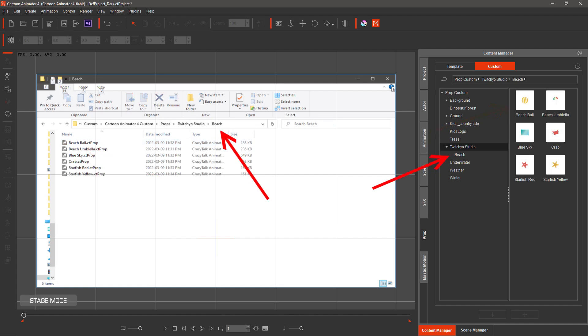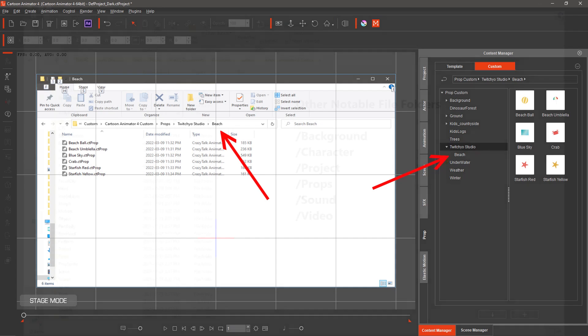If you downloaded the free beach props from the previous video, entitled free graphic and audio sites for creating props, backgrounds and characters for animations, then you will see the file structure I will be using to organize them. Below in the description I have included the link for the free beach props.